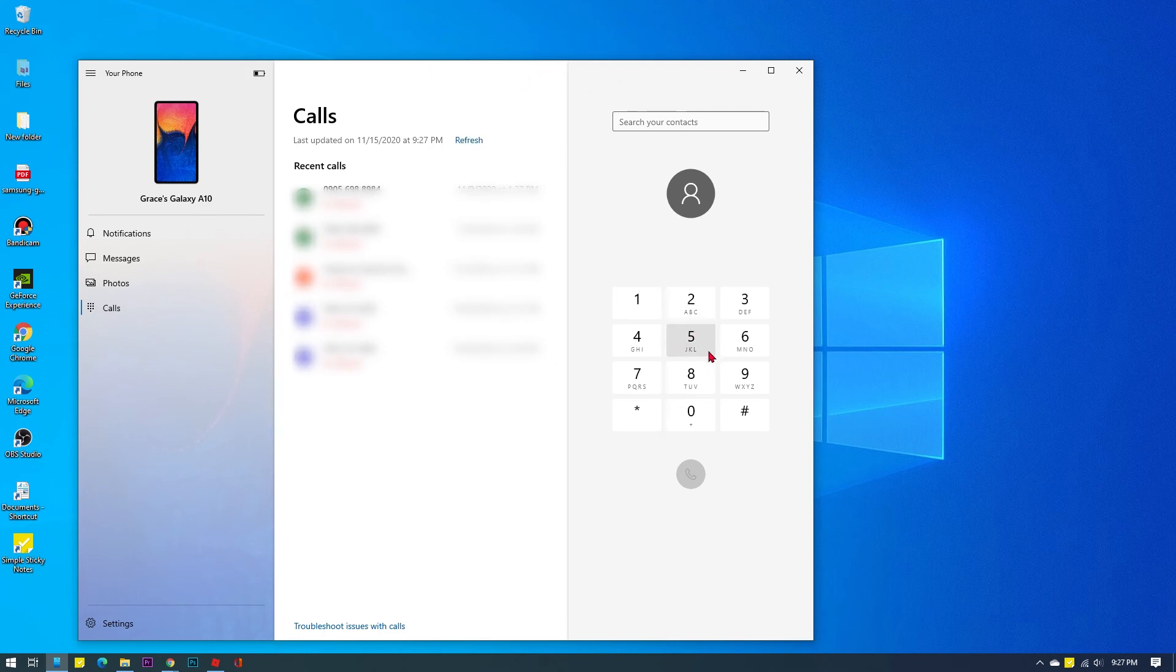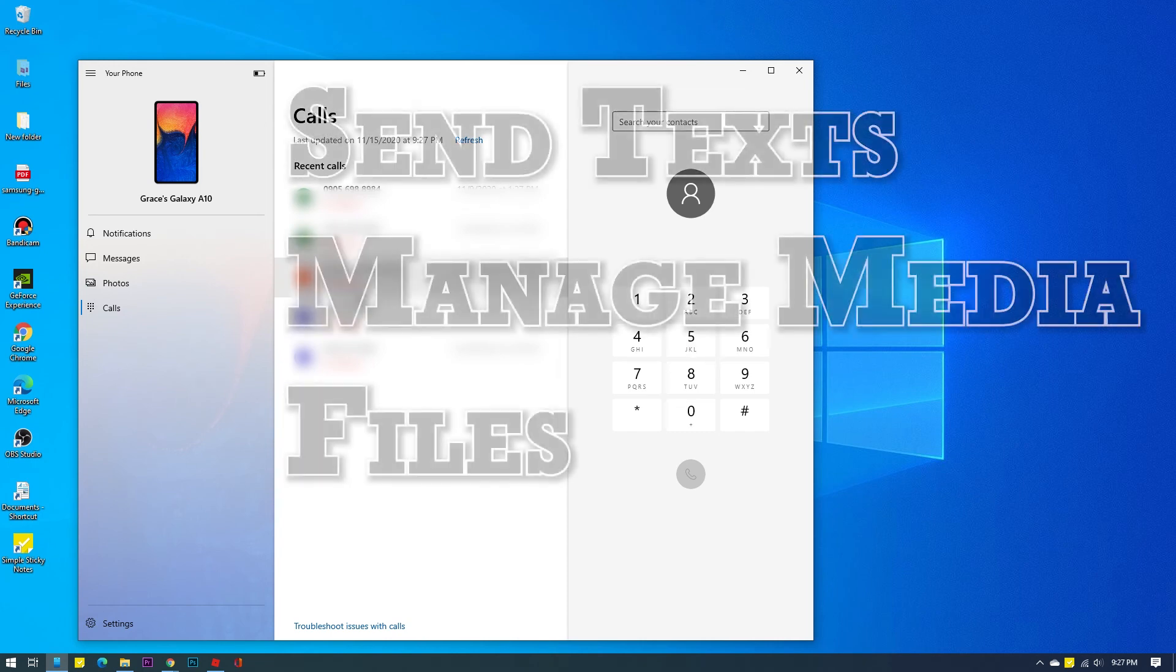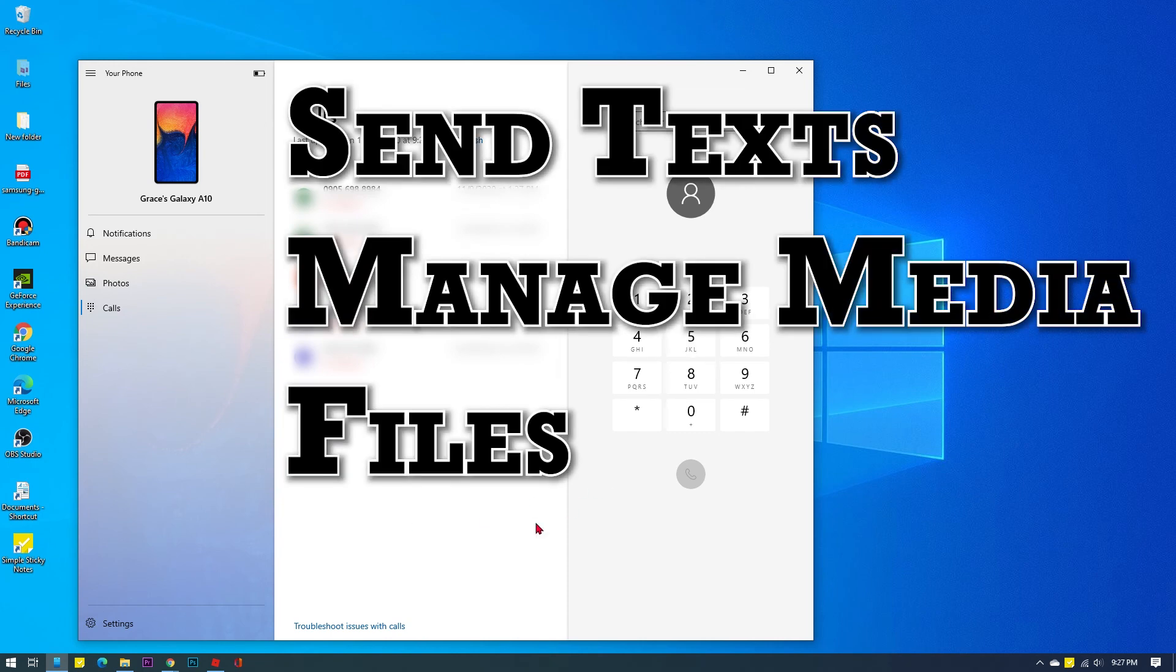You can use the dialer to call someone or anyone in your phone's contacts list straight from the computer through the Your Phone app. Aside from making phone calls, you can also send text messages, view and manage photos and notifications on your Android phone straight from your Windows 10 computer using Your Phone app.